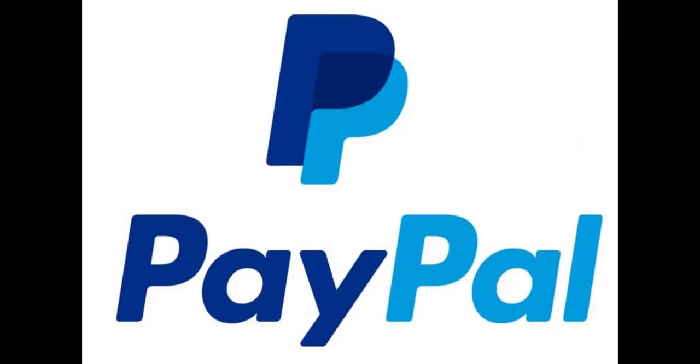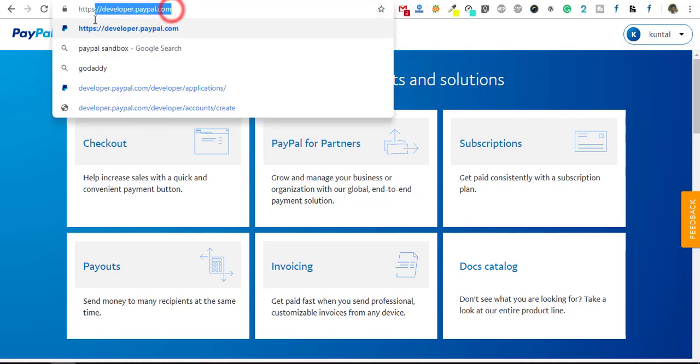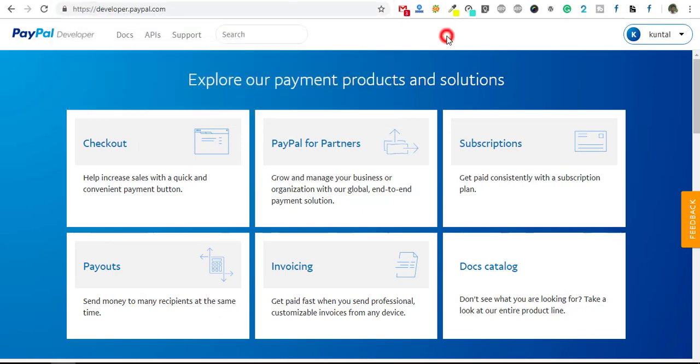Hi guys, in this video I am going to show you how to create a PayPal app and API key and secret key credentials. If you need to create a PayPal app and generate secret key and API key, just watch this video. It's very simple and easy. Just follow the simple steps and you can create a PayPal app and secret key and API key. First, we need to open the website developer.paypal.com.